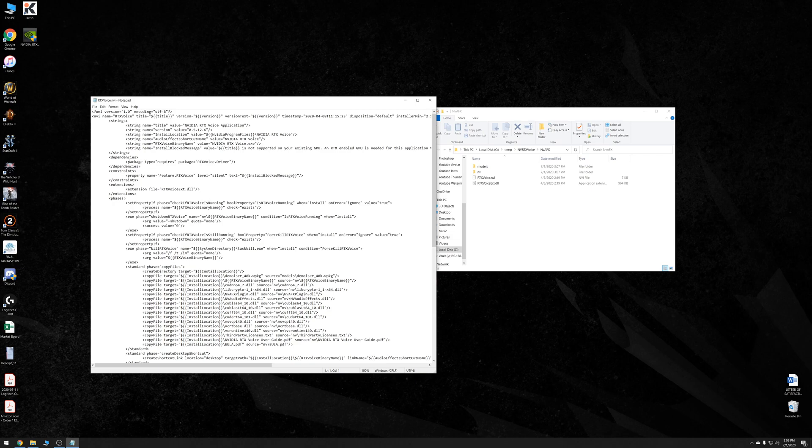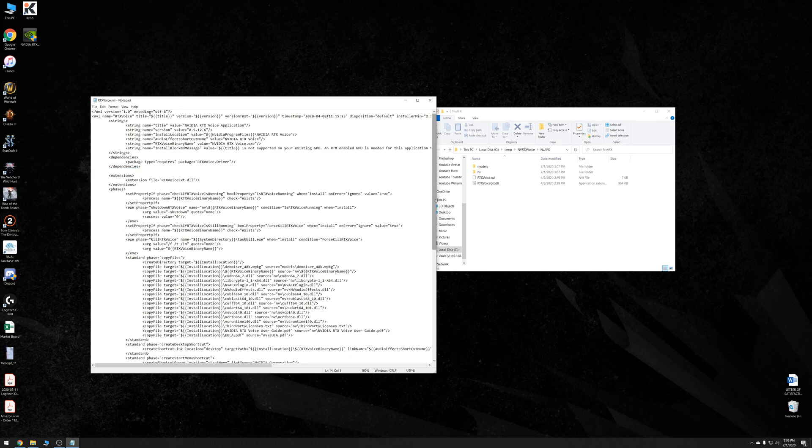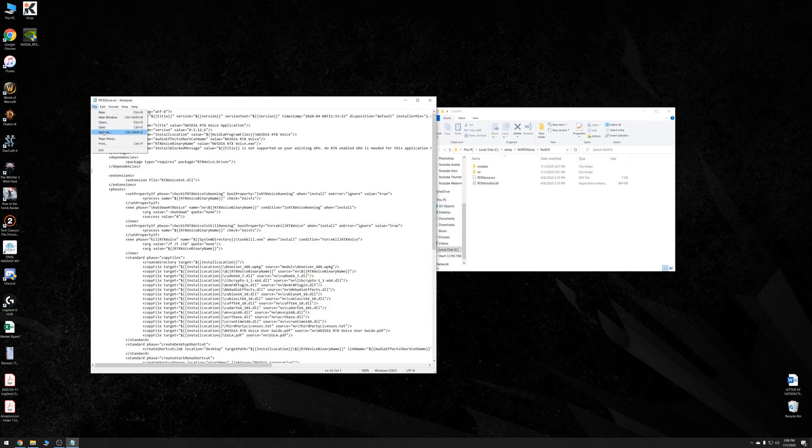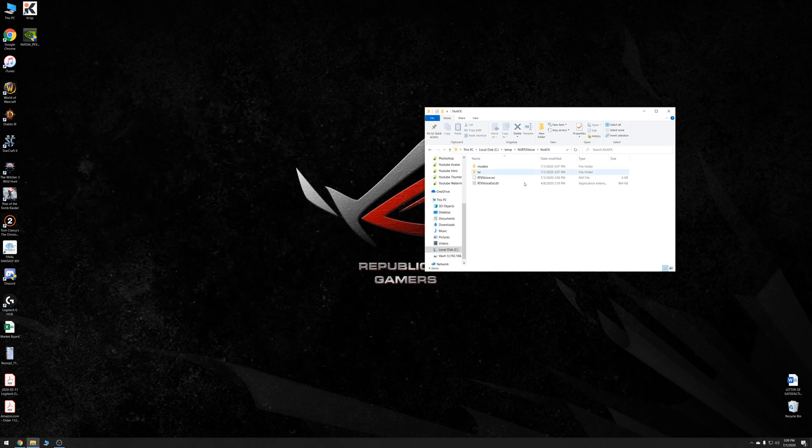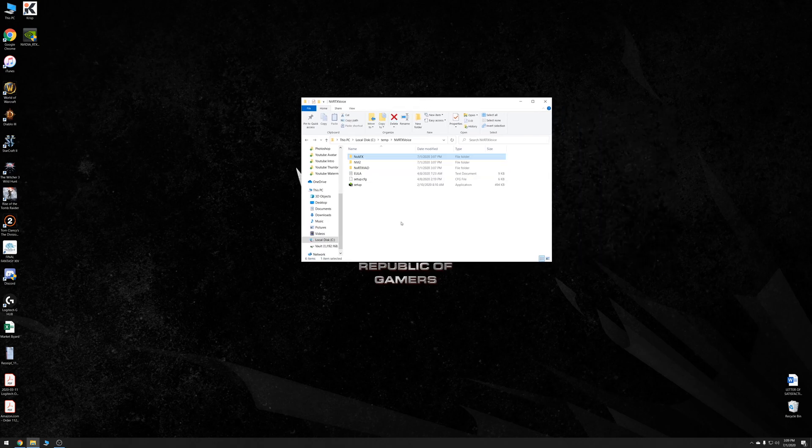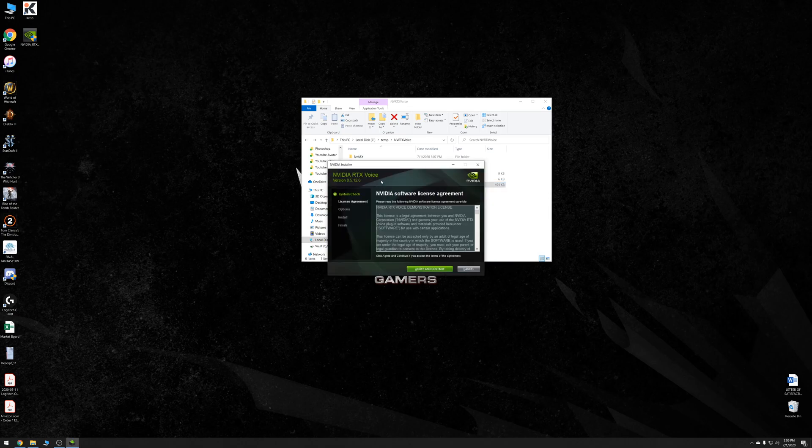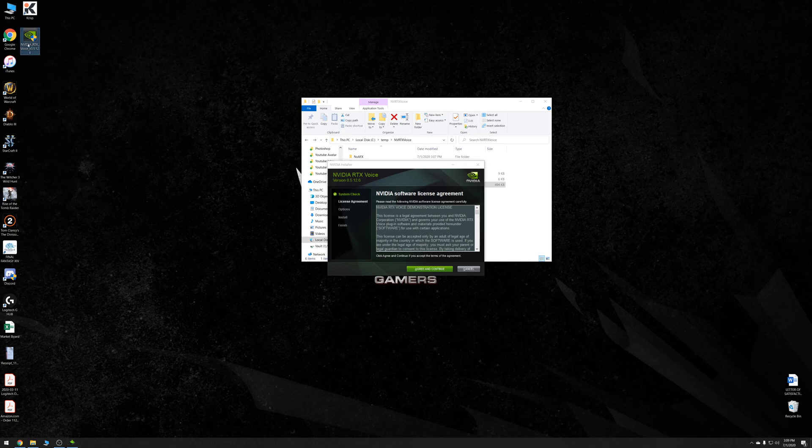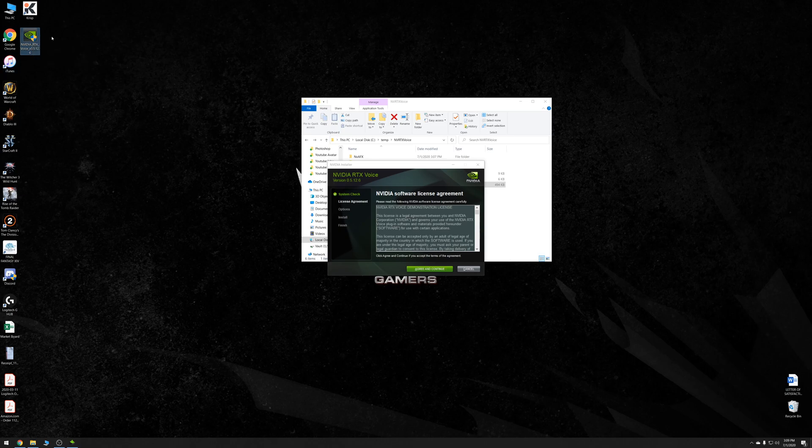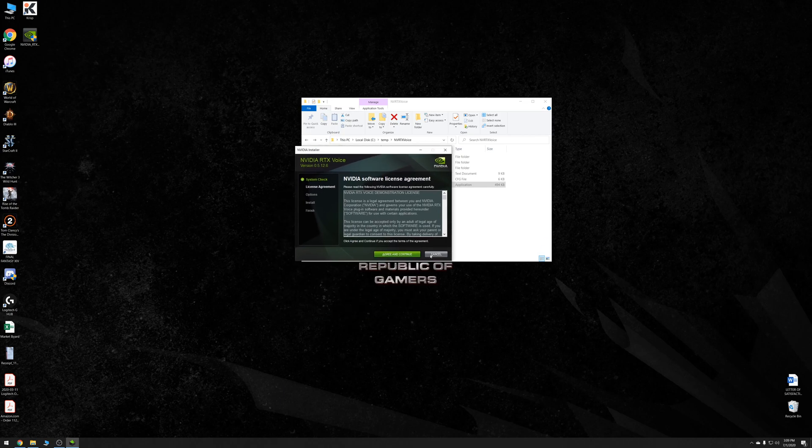So RTX Voice.NVI and we open this thing up. From here, you can see there's a lot of text. And we're looking specifically for this line right here. It says constraints and then some text, then slash constraints. So what we'll do is just delete that completely and then save and then close. So from here, we back out to one folder above and double click this setup. This setup right here, this is the one that you want to use, not the original application that you downloaded. Because if you do, it'll undo the change that you did. So double click this setup and then agree to install. And then your installation should be able to continue. And just like that, RTX Voice should be installed.